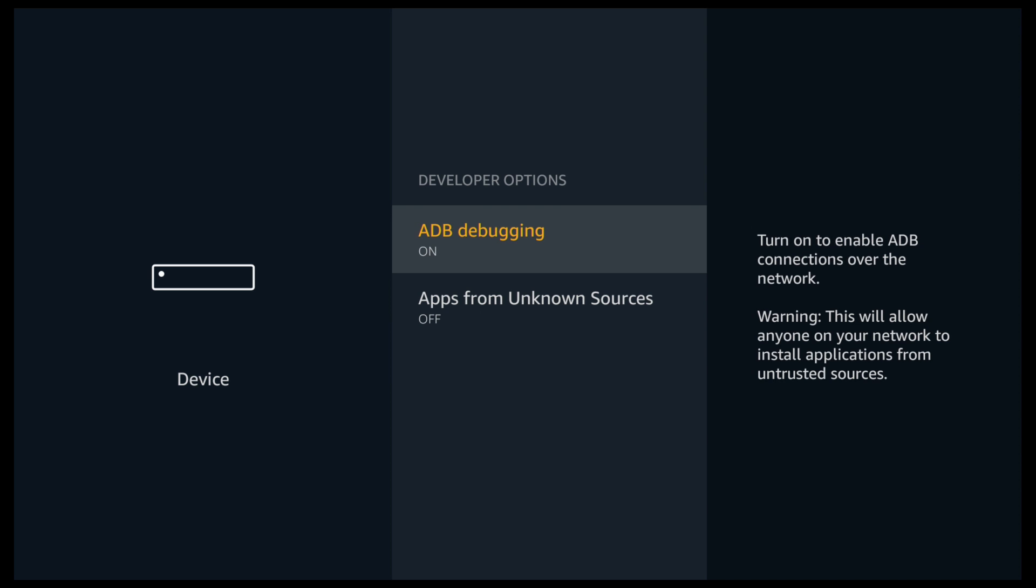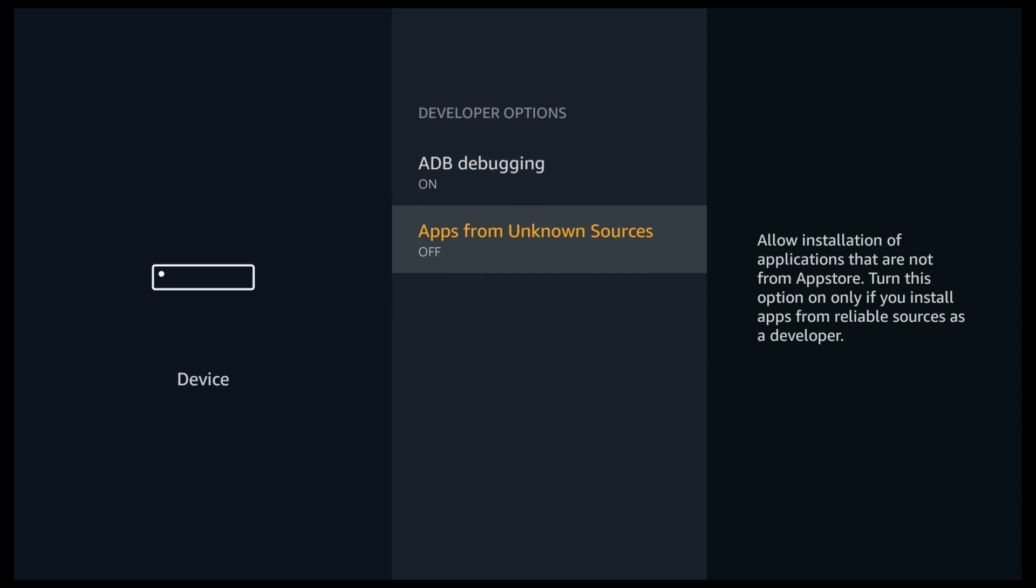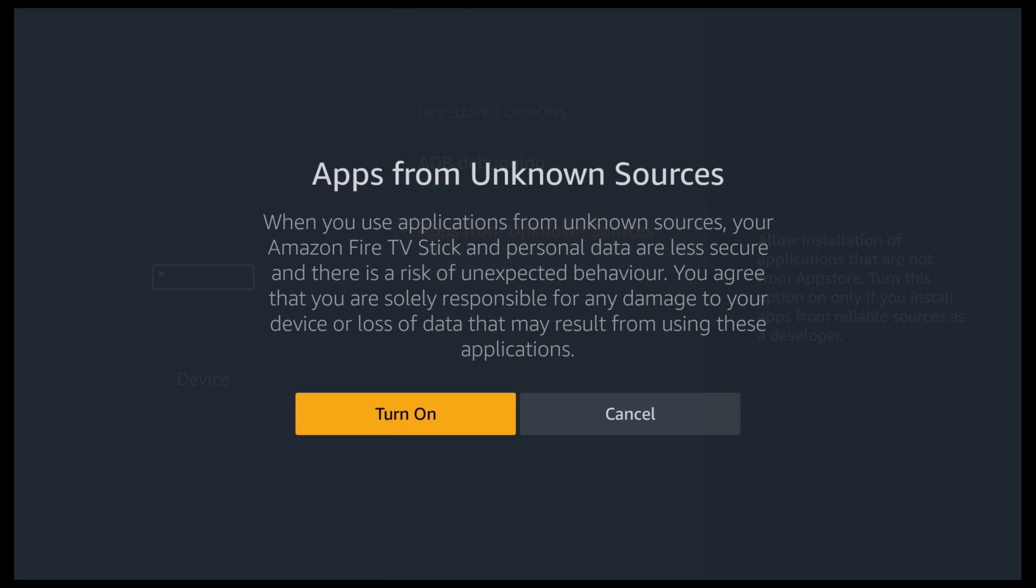And we're now going to turn on ADB debugging and apps from unknown sources. Click yes.